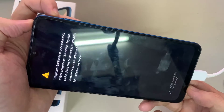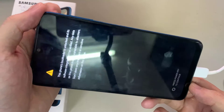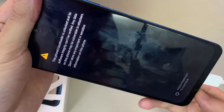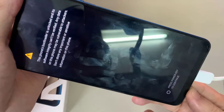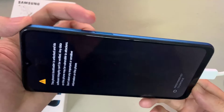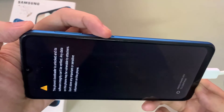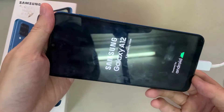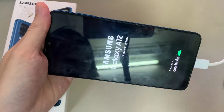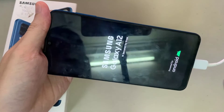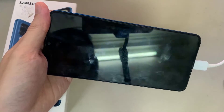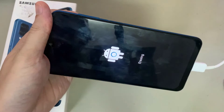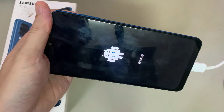If prompted that all of the device data will be deleted, just proceed. Wait for the process to complete and your device will reboot.